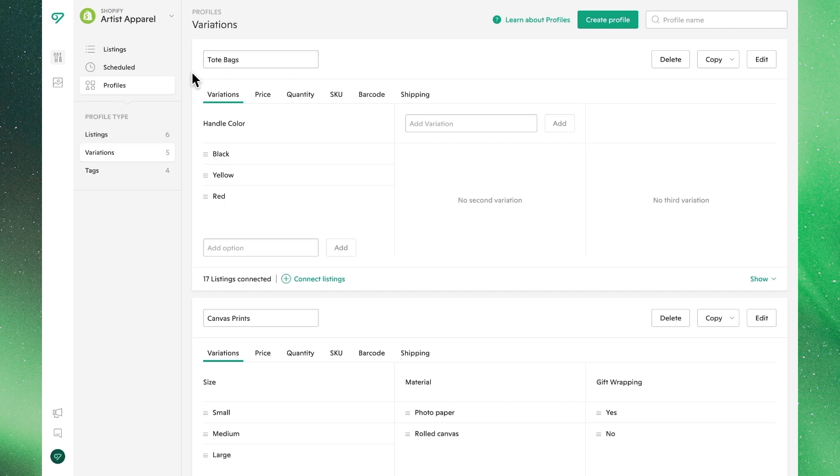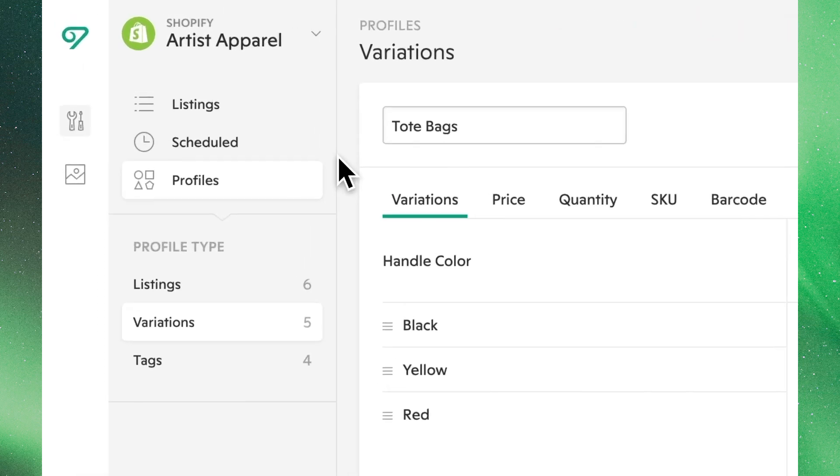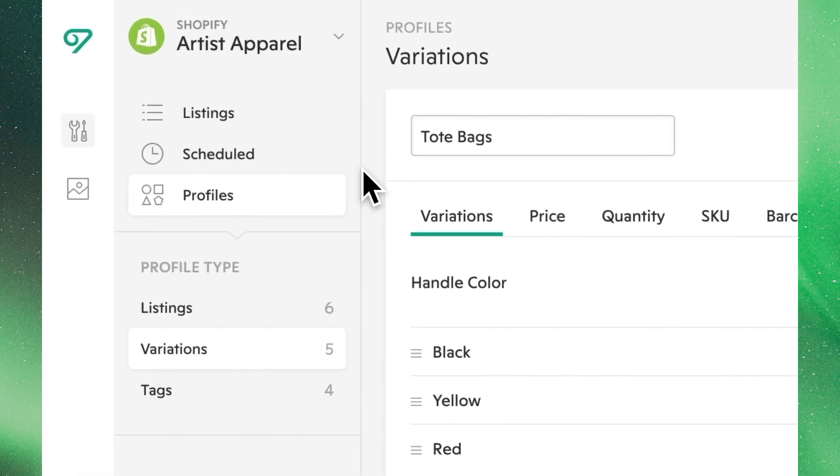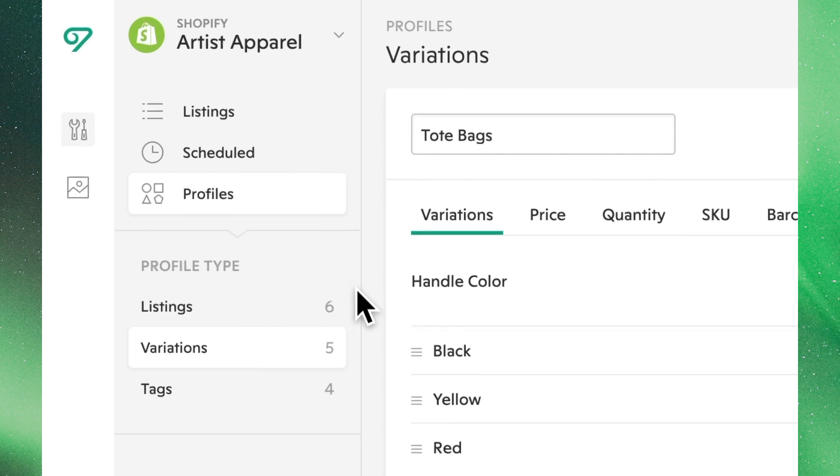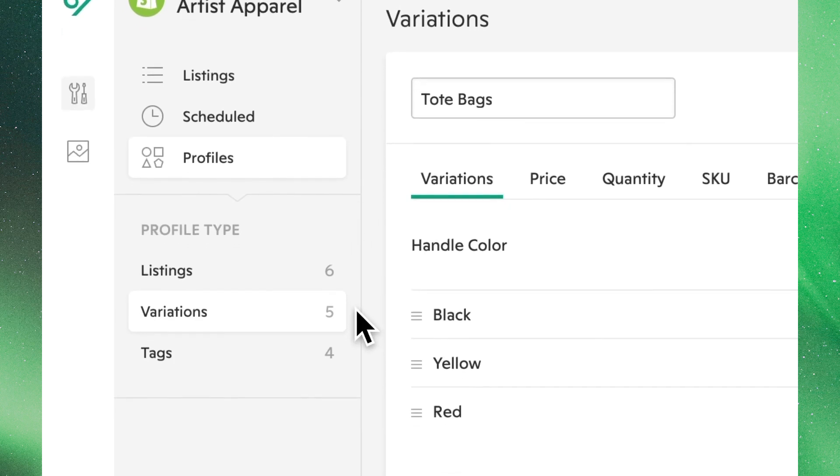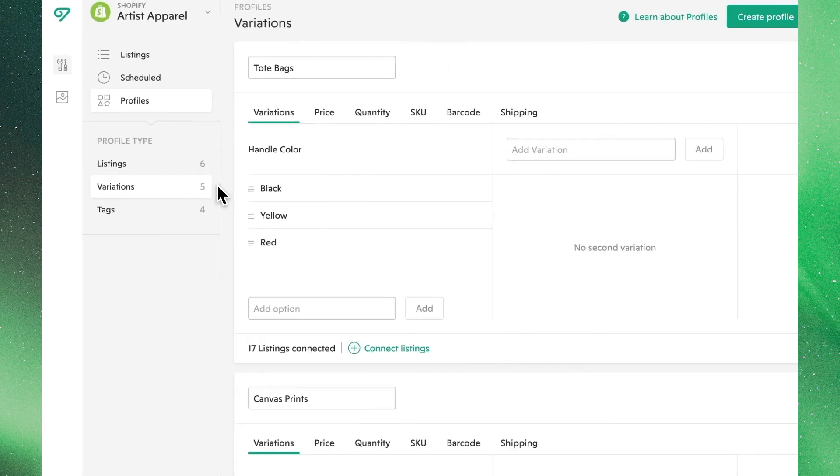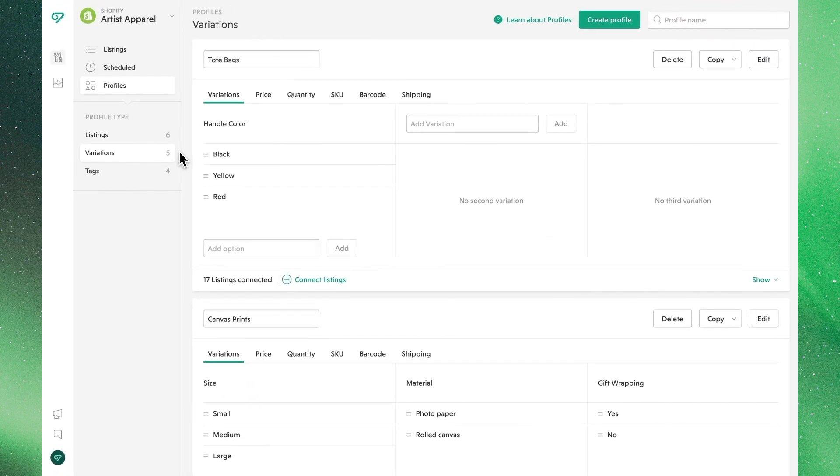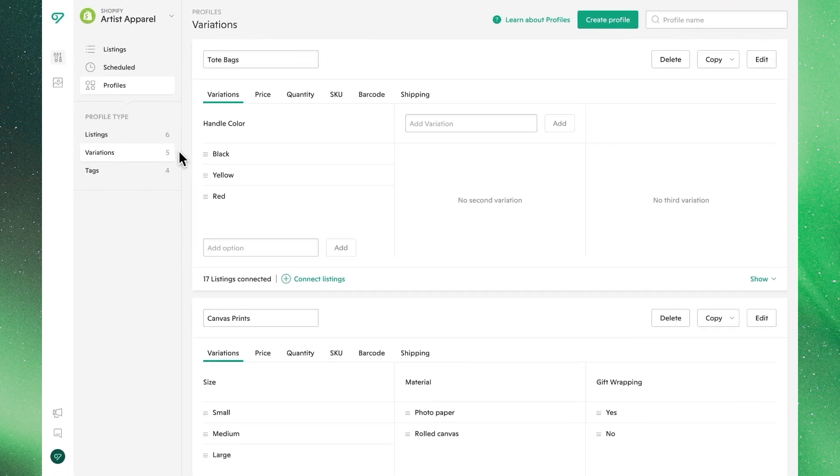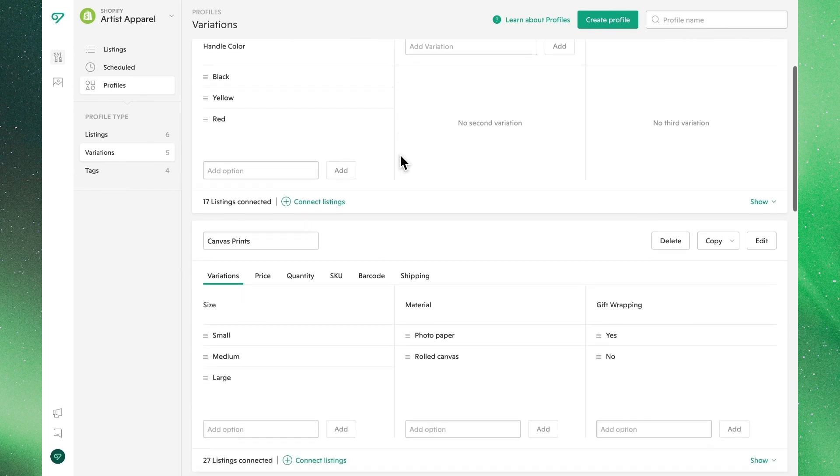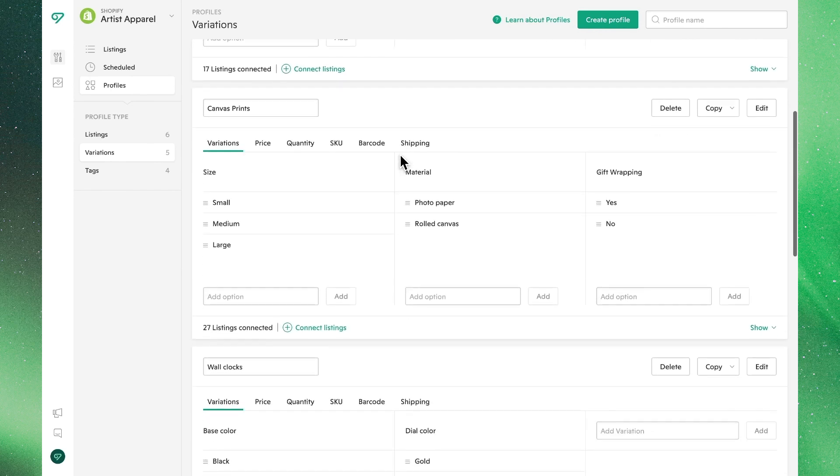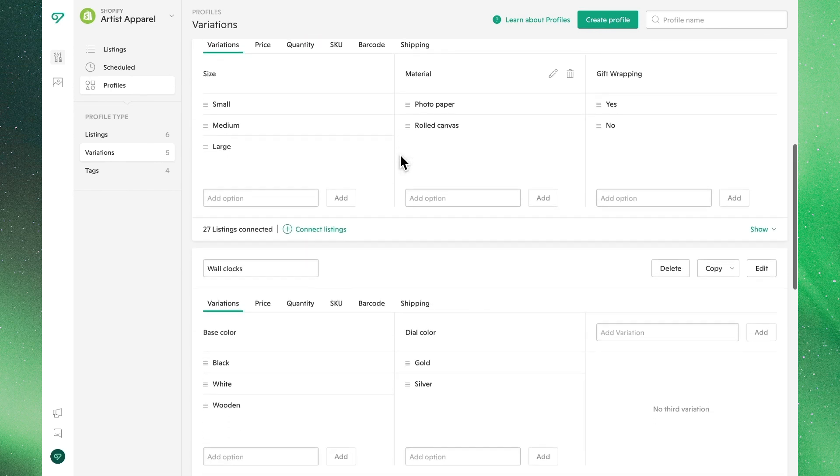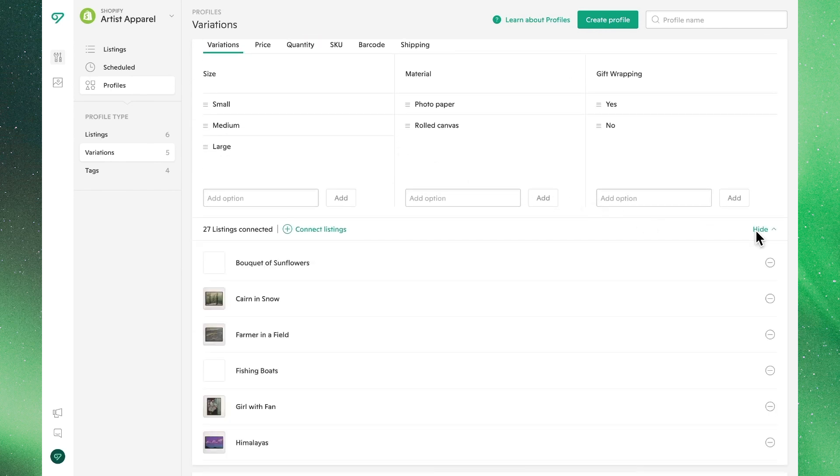You'll find variations profiles under profiles in your leftmost menu, where we'll see variations below as an option. Within the view, we'll see all of the different variations profiles we've already created, as well as which listings are already connected to them and defined by them.